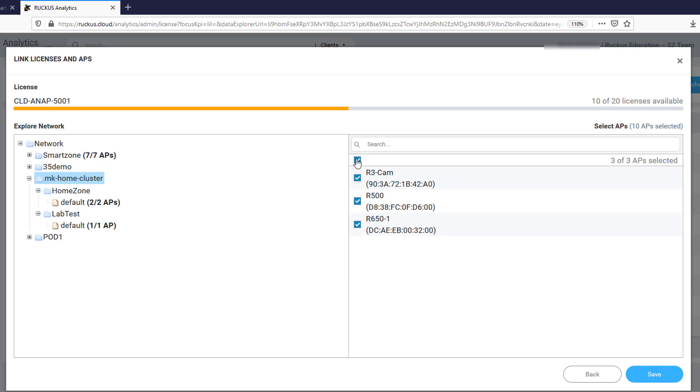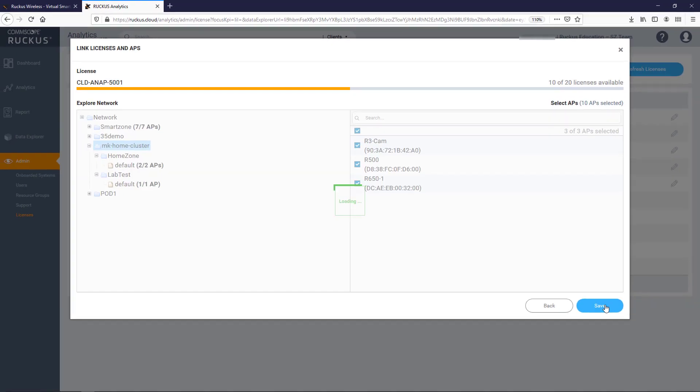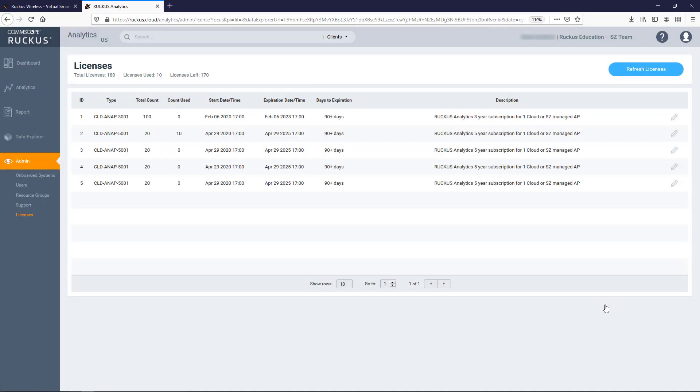From here, you simply toggle the checkbox next to the APs you want monitored. If you want to select all of them, you can just check this box at the top. Once you've finished selecting your APs, click Save.